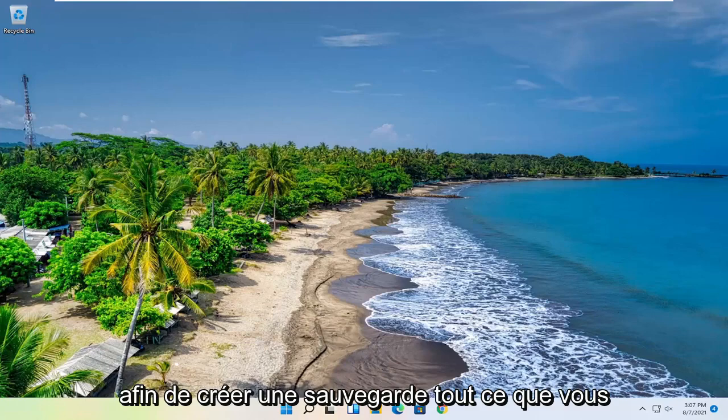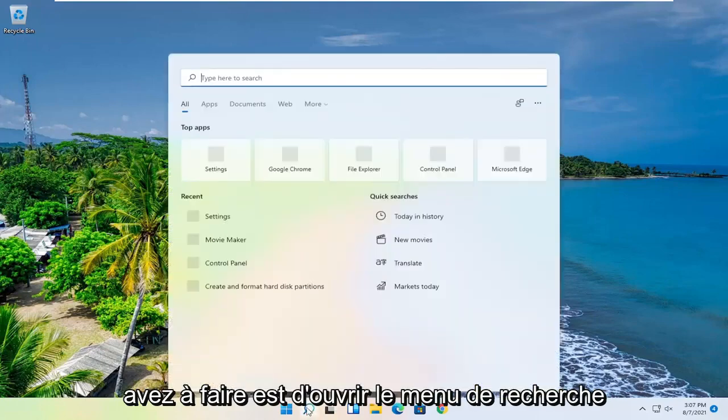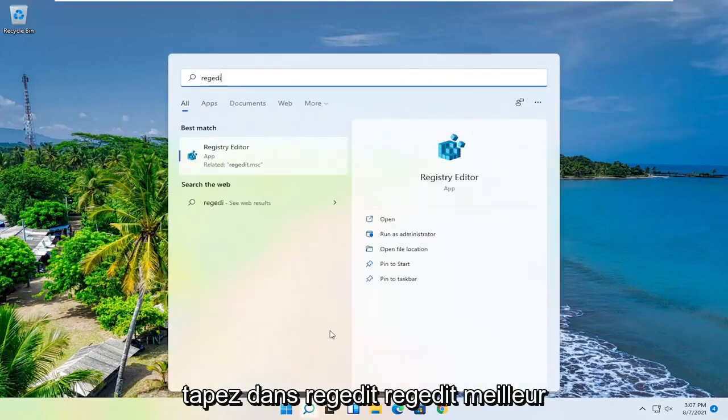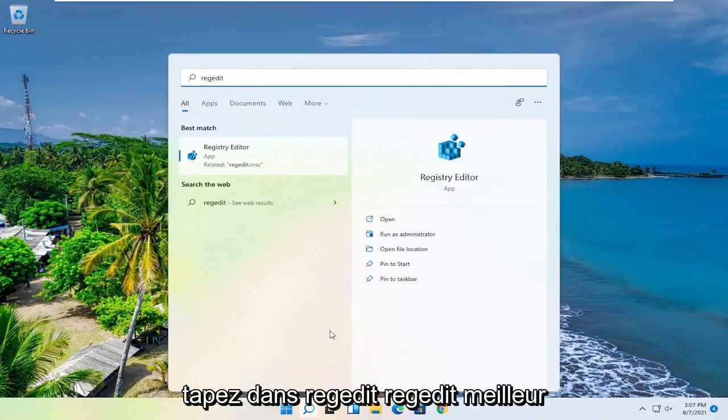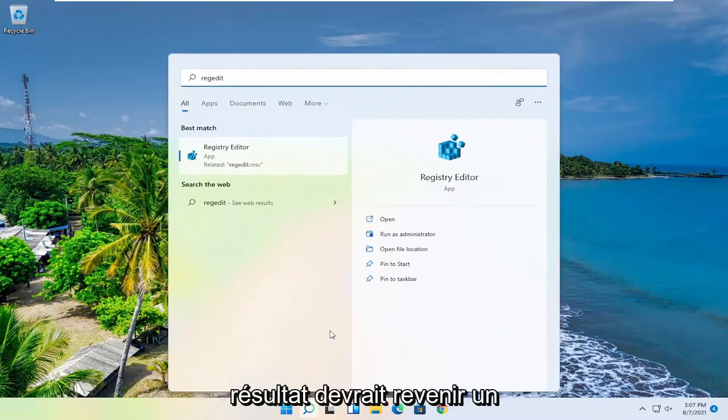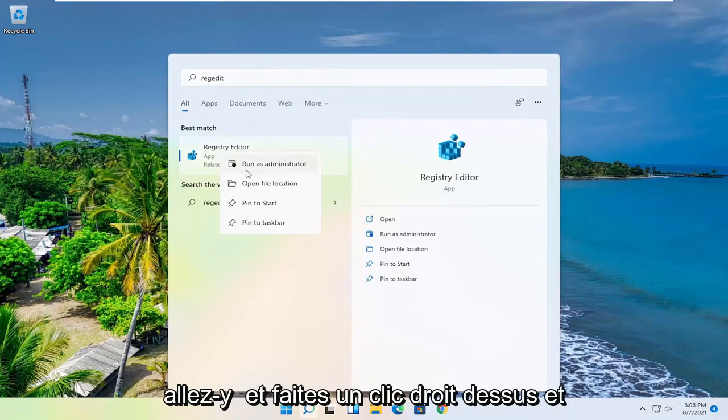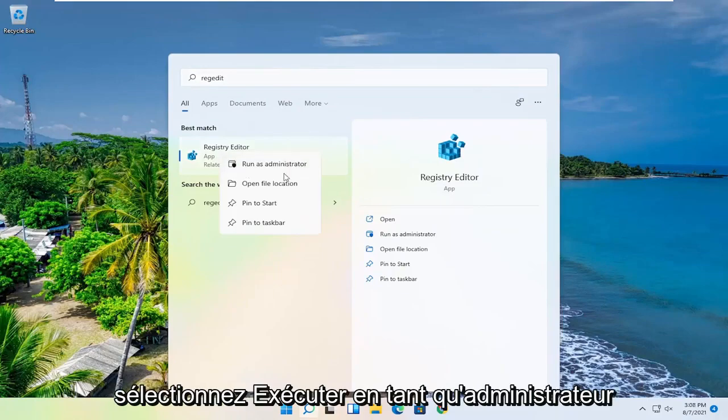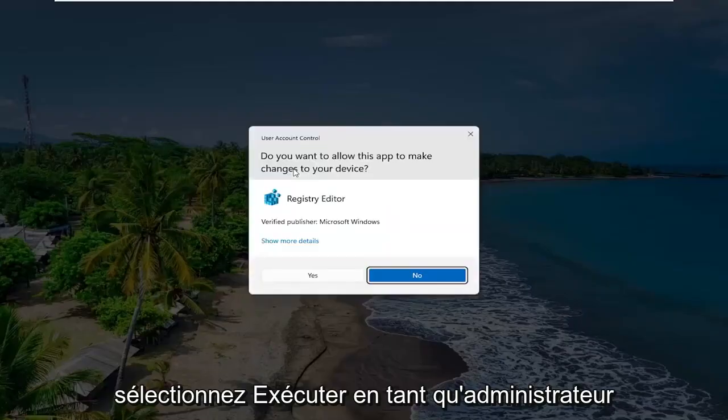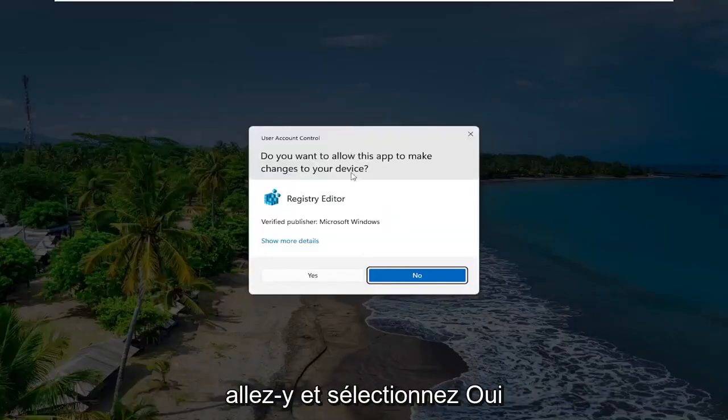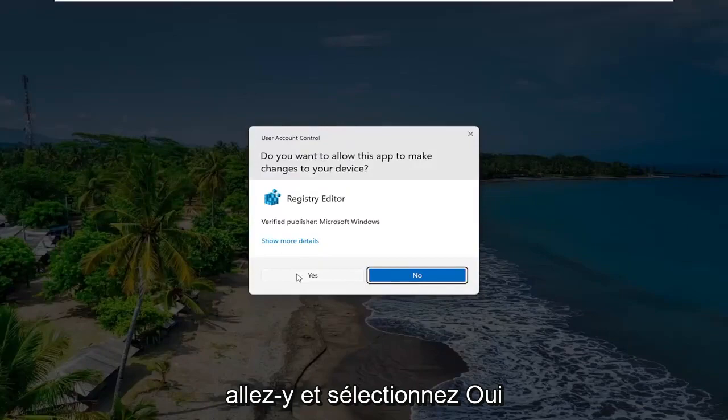So in order to create a backup, all you have to do is open up the search menu, type in regedit, R-E-G-E-D-I-T. Best result, you'll come back to Registry Editor. Go ahead and right-click on that and select Run as Administrator. If you receive a user account control prompt, go ahead and select Yes.